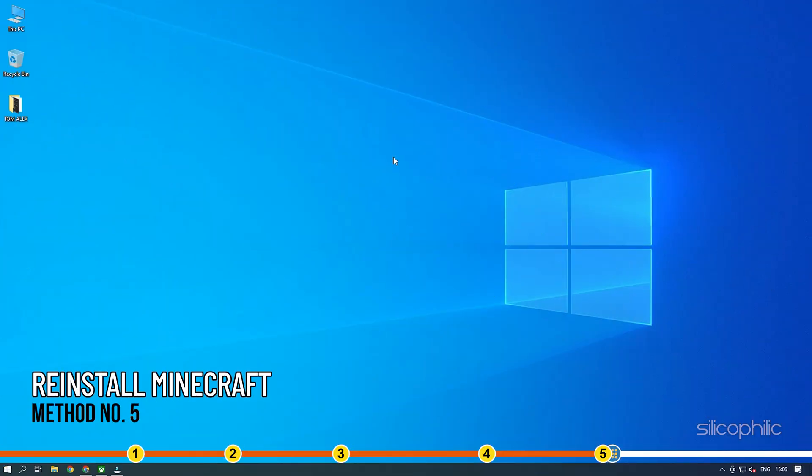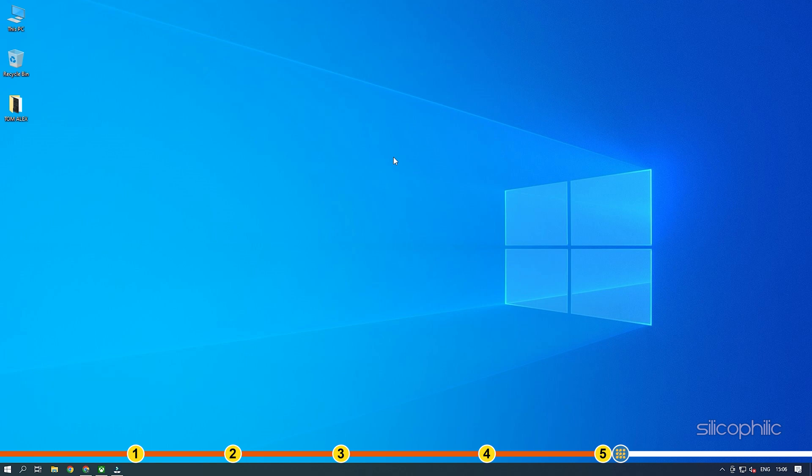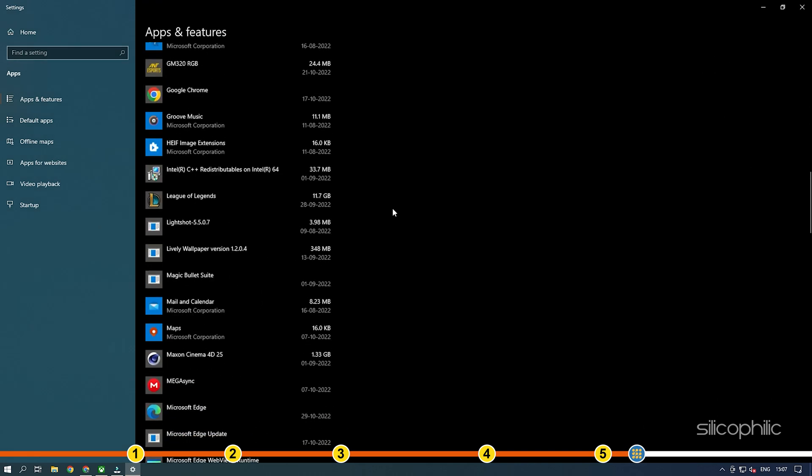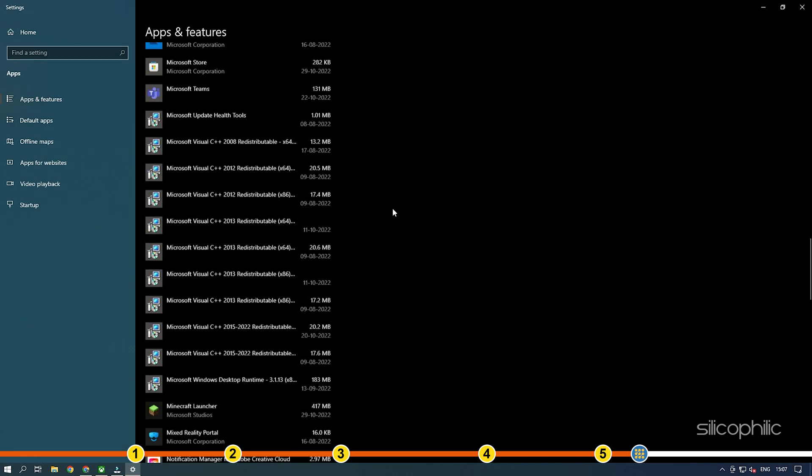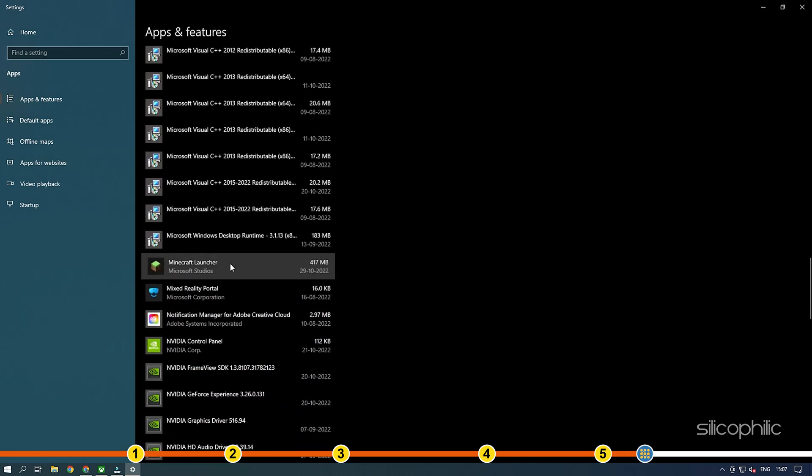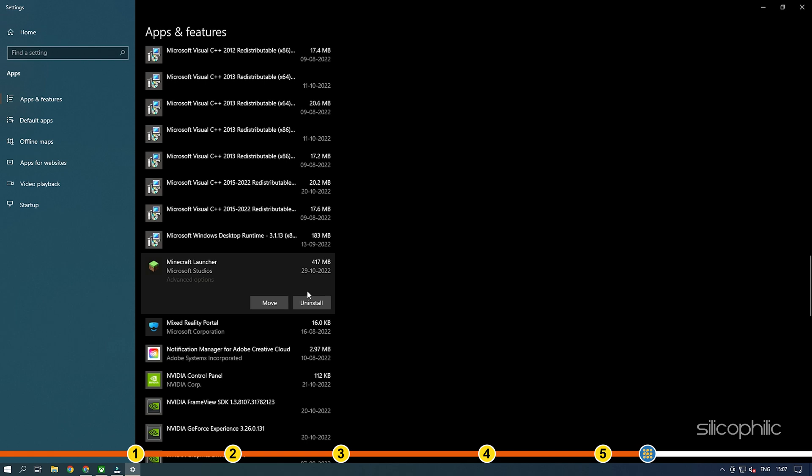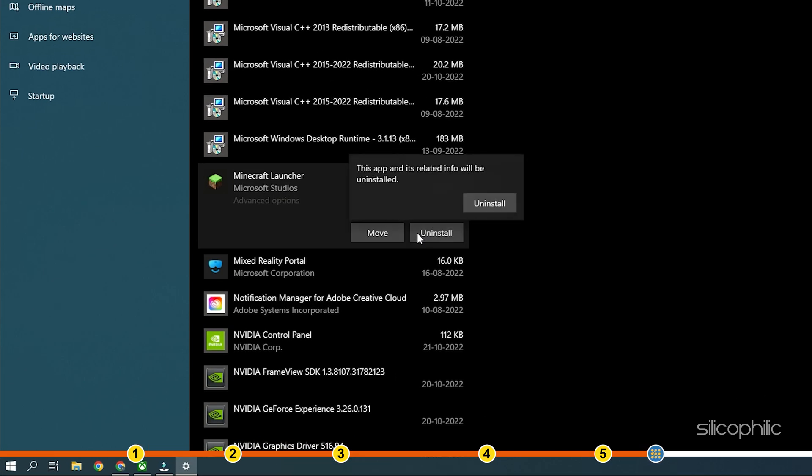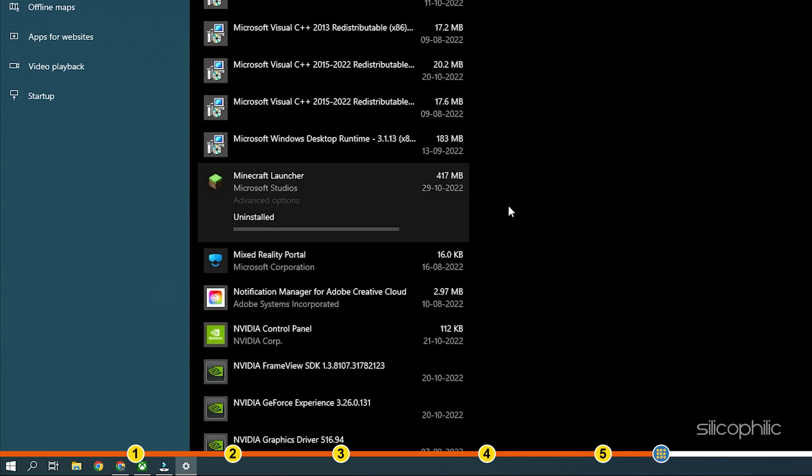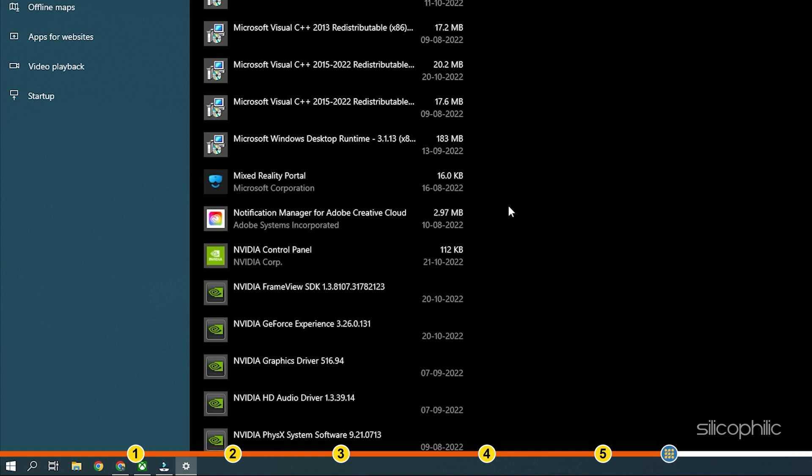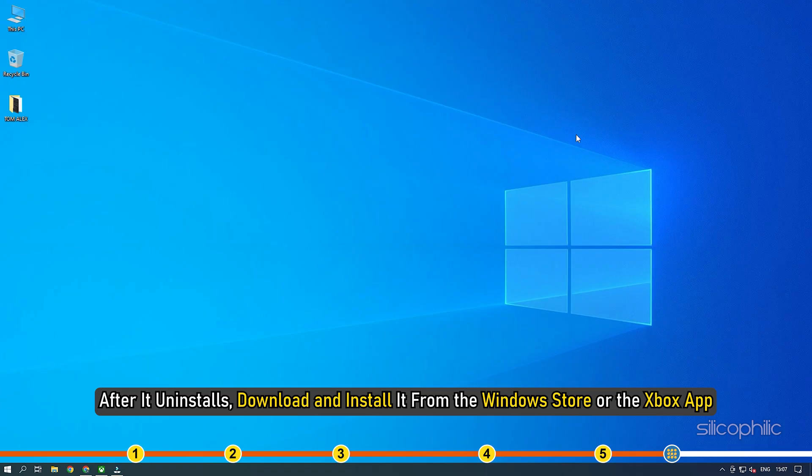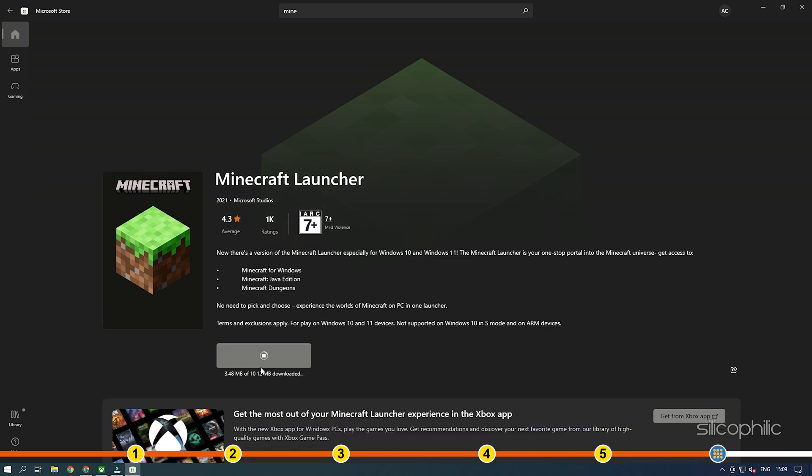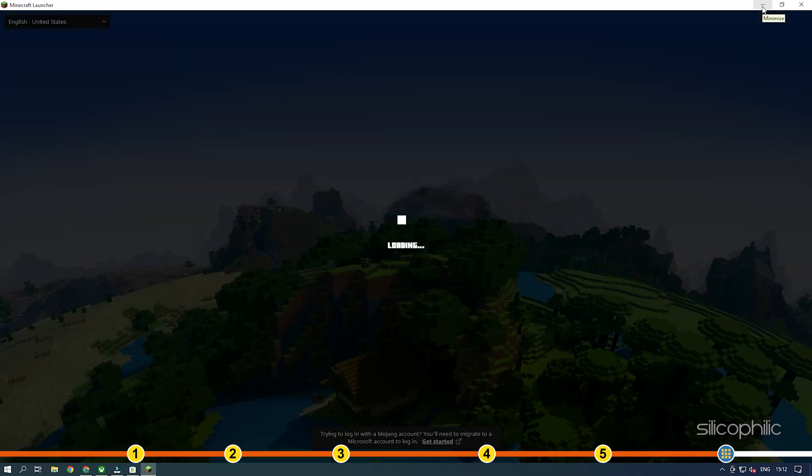Method 5: The next thing you can do is reinstall Minecraft. Open Apps and Features and search for Minecraft. Click on the Menu button next to it and select Uninstall. After it uninstalls, download and install it from the Windows Store or the Xbox app. See if the game launches now.